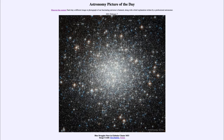It is titled 'Blue Straggler Stars in Globular Cluster M53.' So what do we see here? This is an example of a globular cluster, which is a grouping of many stars — 100,000 stars or so — that are tightly bound together by their own gravity.